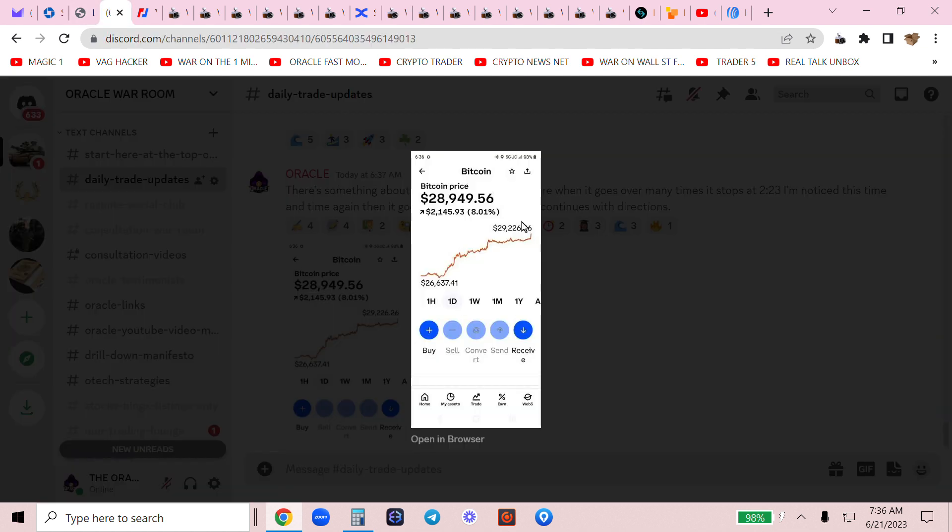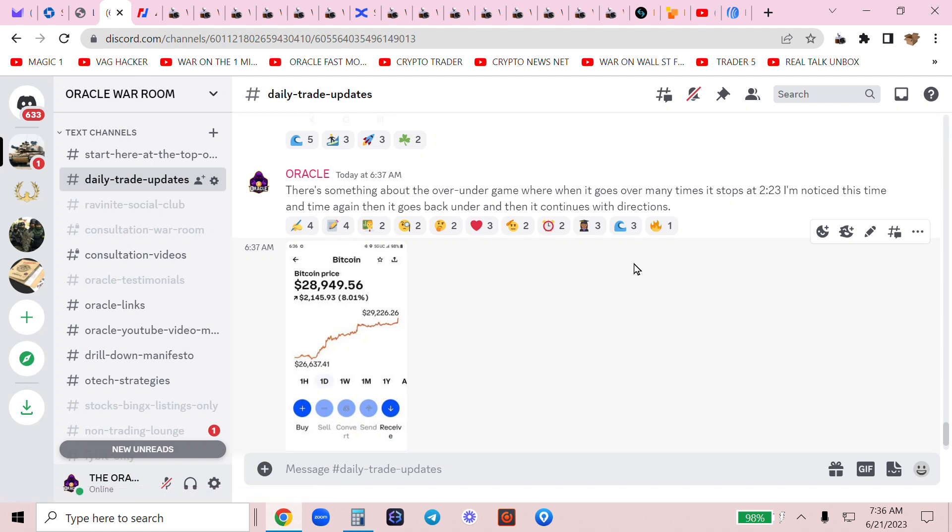This was past, well by the time you see this it'll be a couple hours, but this is the one hour chart. We went from 26, no that was the one day chart, we hit 29 to 26 in the last few hours.